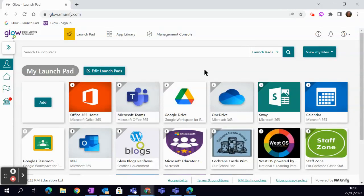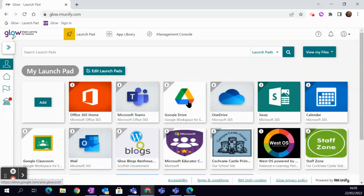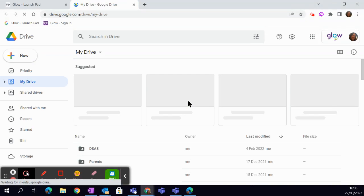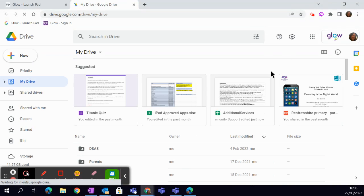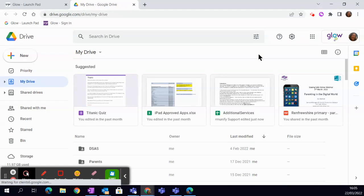What I've done is I've just simply logged into Glow and I've come to my Launchpad. I'm now going to click on Google Drive and that's going to sign me in the background to my re.glow.scot account.